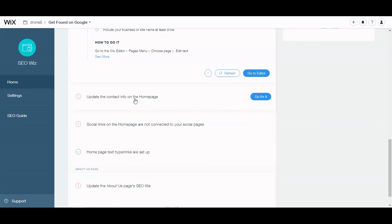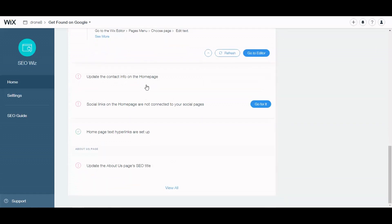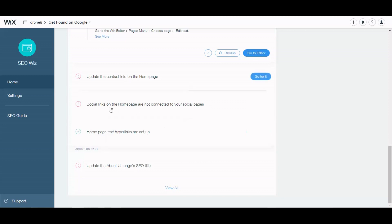Update the contact info on the homepage. Social links on the homepage are not connected to your social pages. Of course, when you are doing your site, most of these things you will do automatically because you're going to include all the information possible.